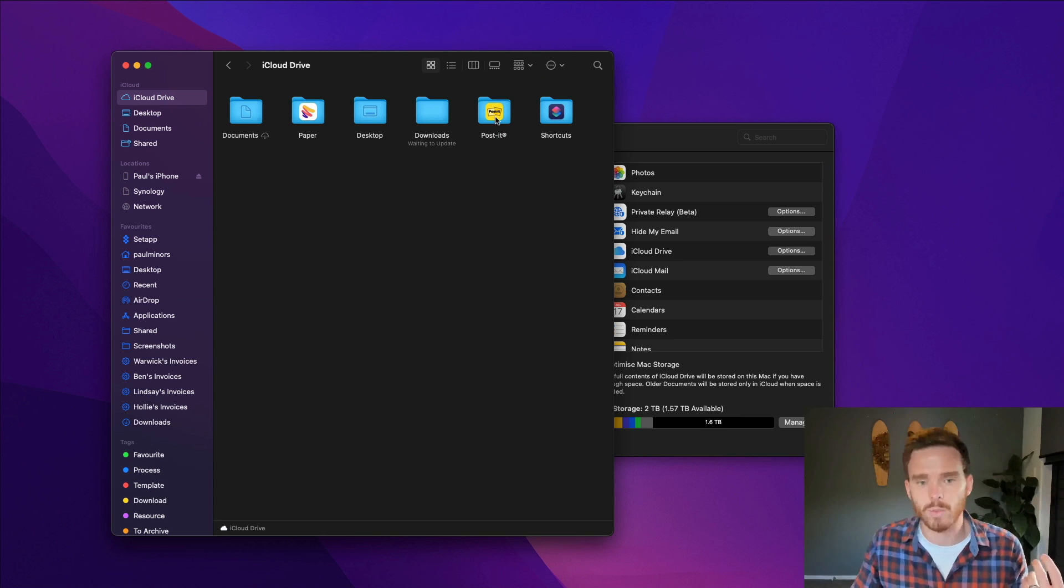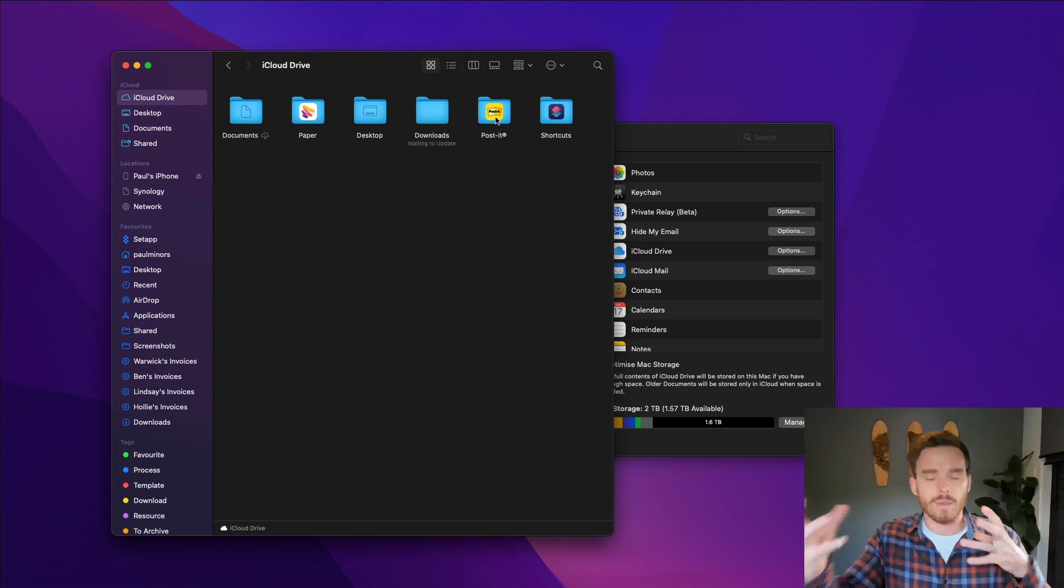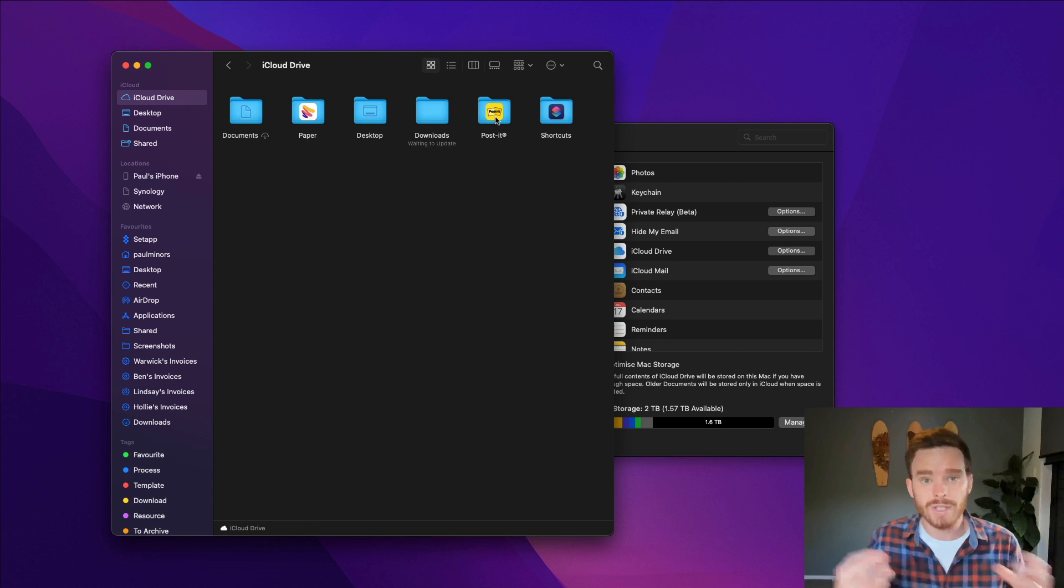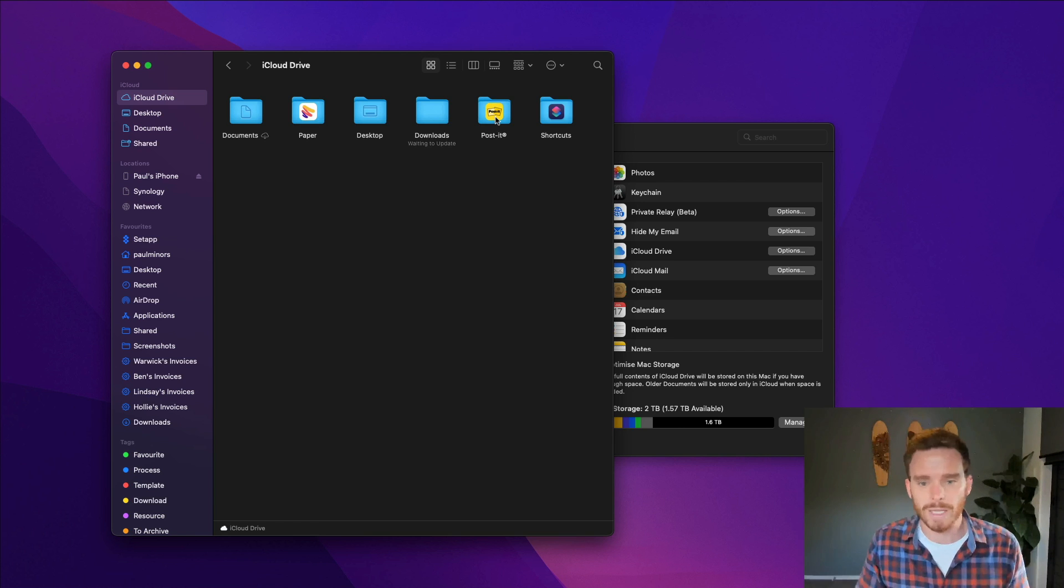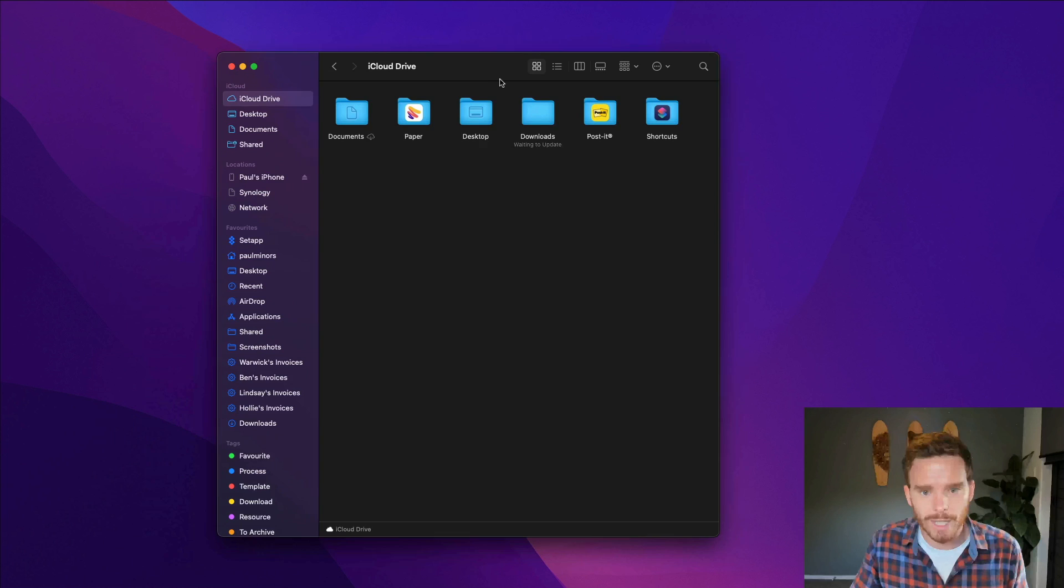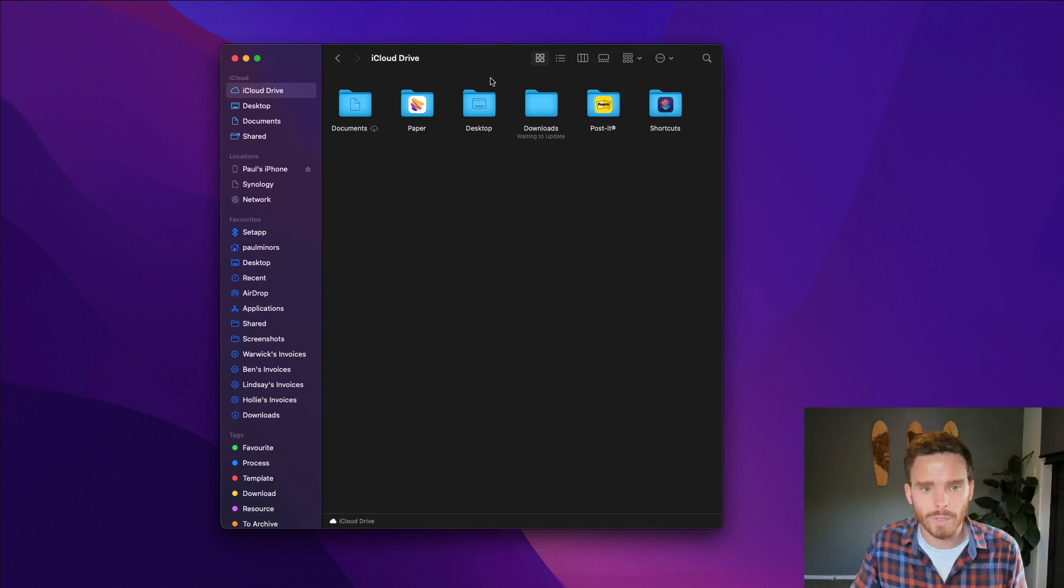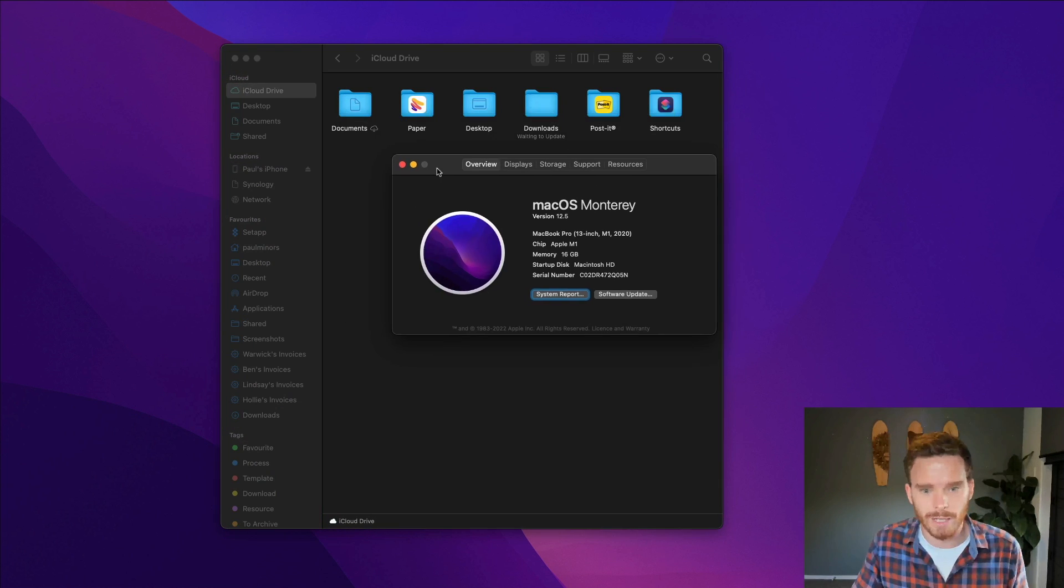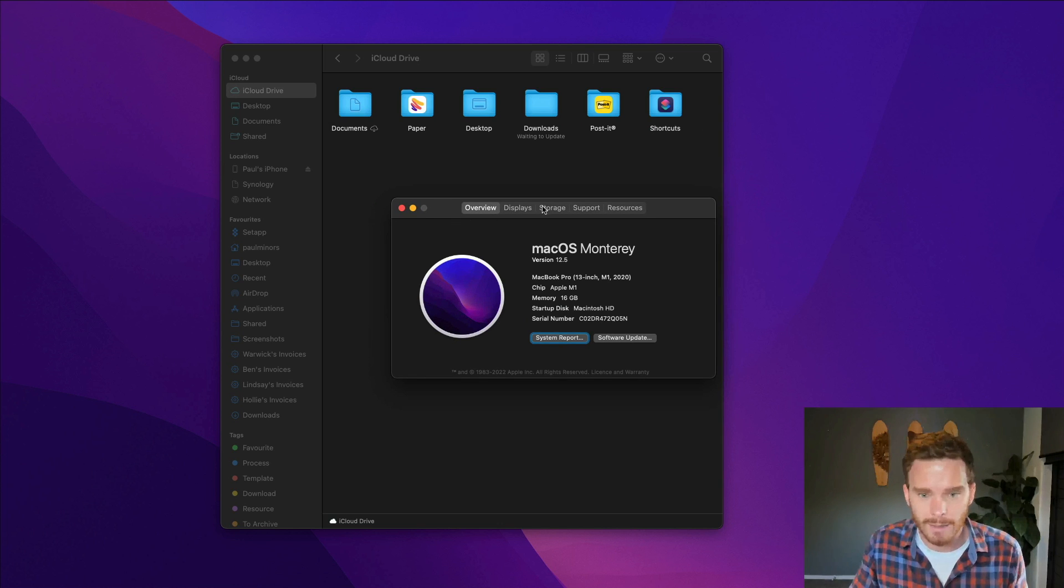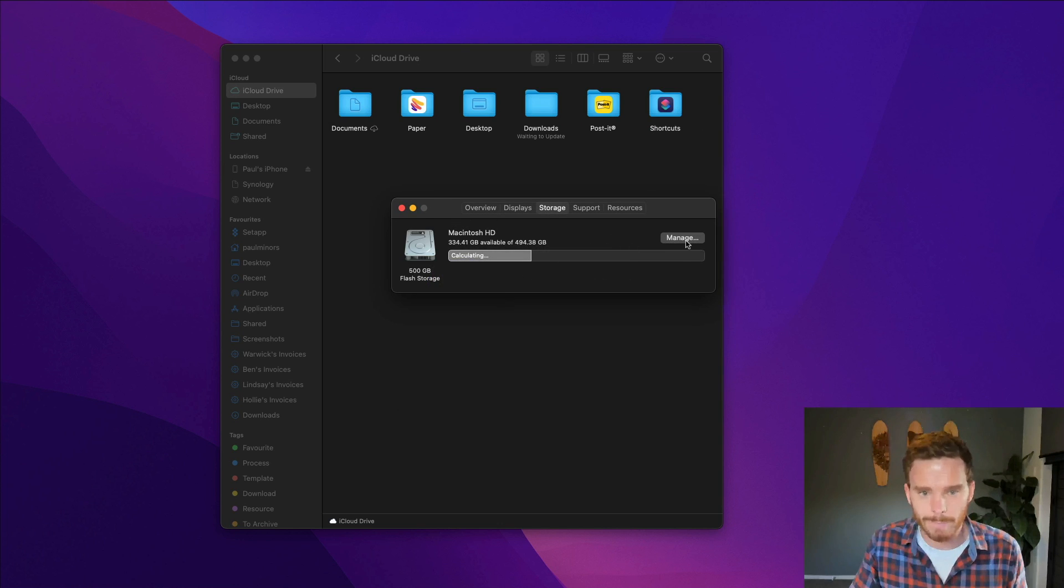And so you'll notice a few of those appearing in this folder for things like I've got this paper app, post-its as well. Those services or those apps are using iCloud Drive to send data between different devices. Something else you'll want to just have a look at before you get started is if you click the Apple icon in the top left of your screen and click about this Mac.